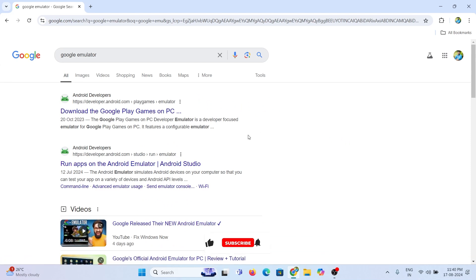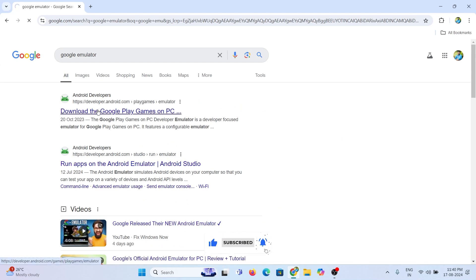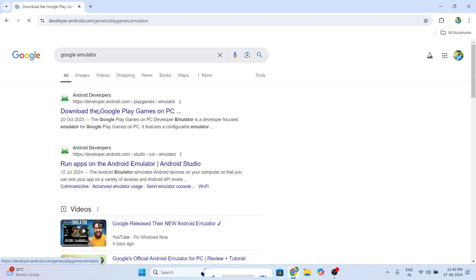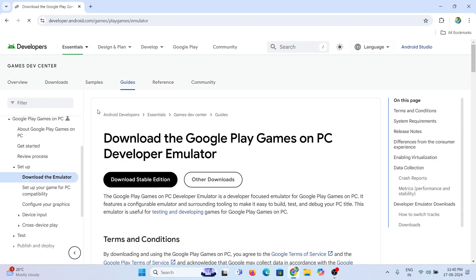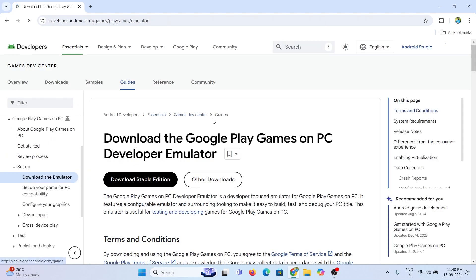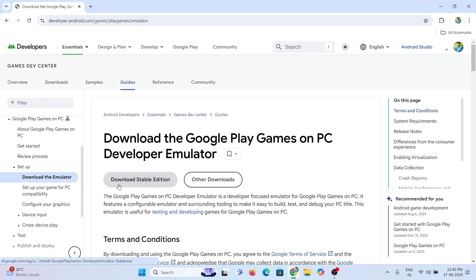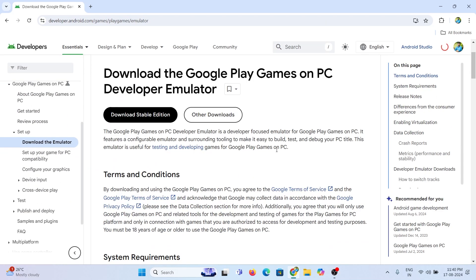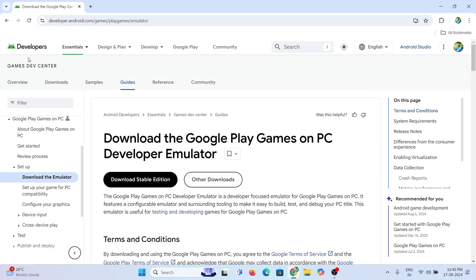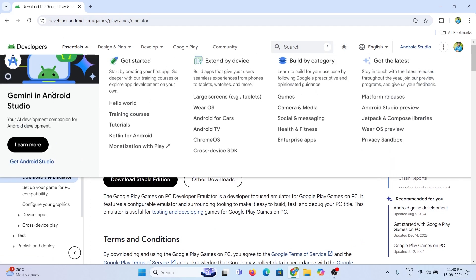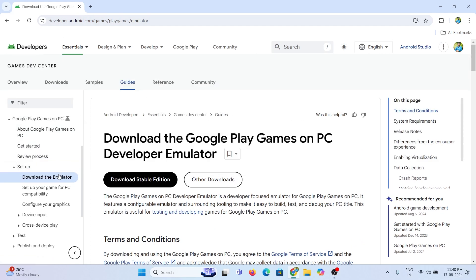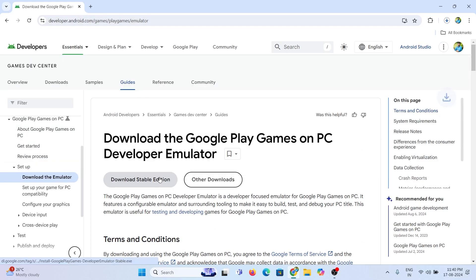Login to Google and search for Google emulator, and open the link from the Android developers webpage. From here, you will get the Android emulator stable and beta versions. Try to get the stable version.